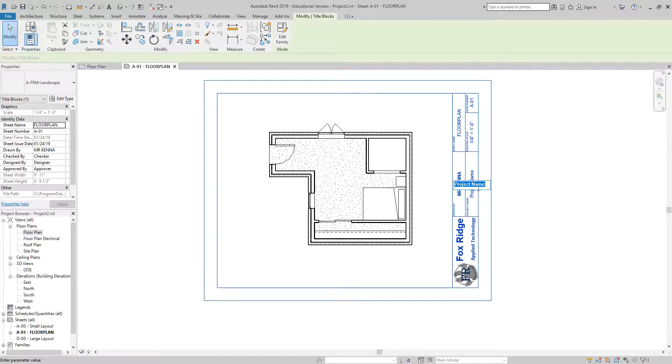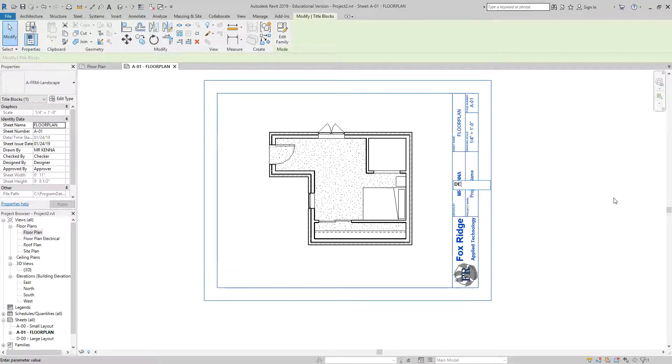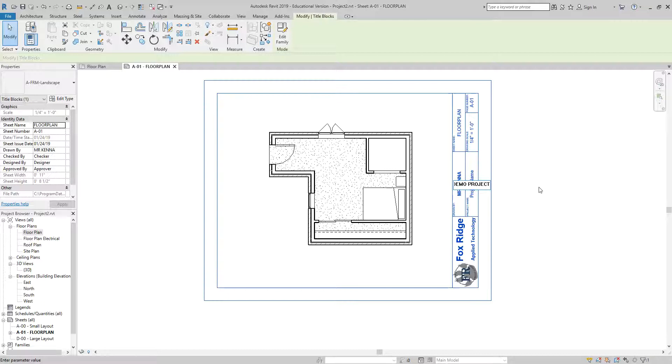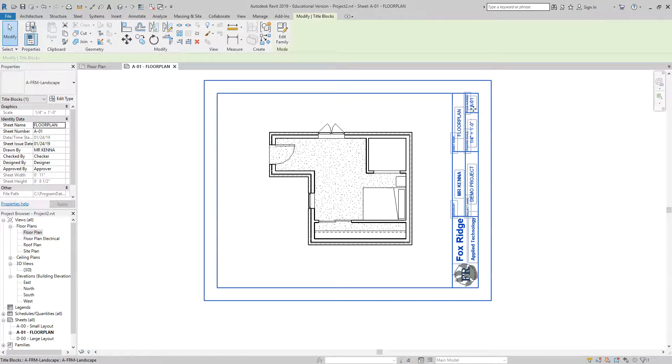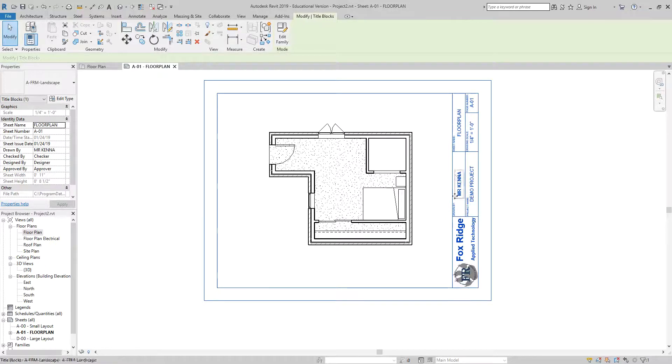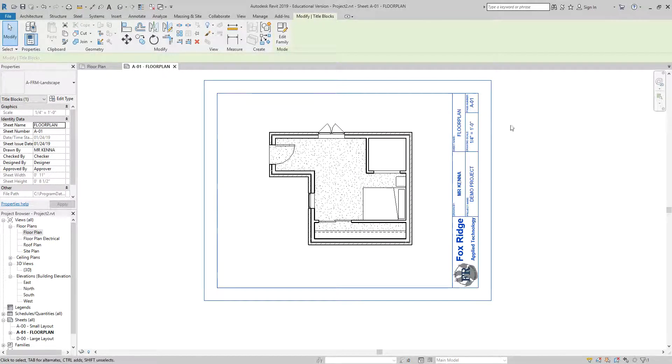This project name will vary based on whichever project you're doing. I'm just going to type in demo project, but you should use the actual name of the assignment that you're being asked to complete. You will notice all of my type that I typed in is all in capital letters, as it should be.